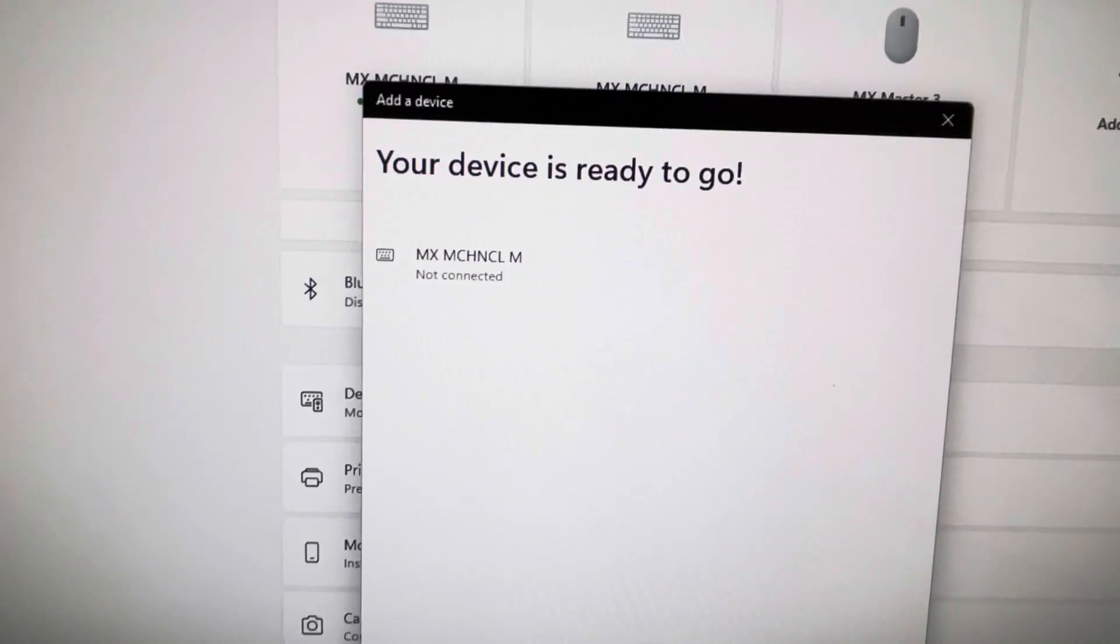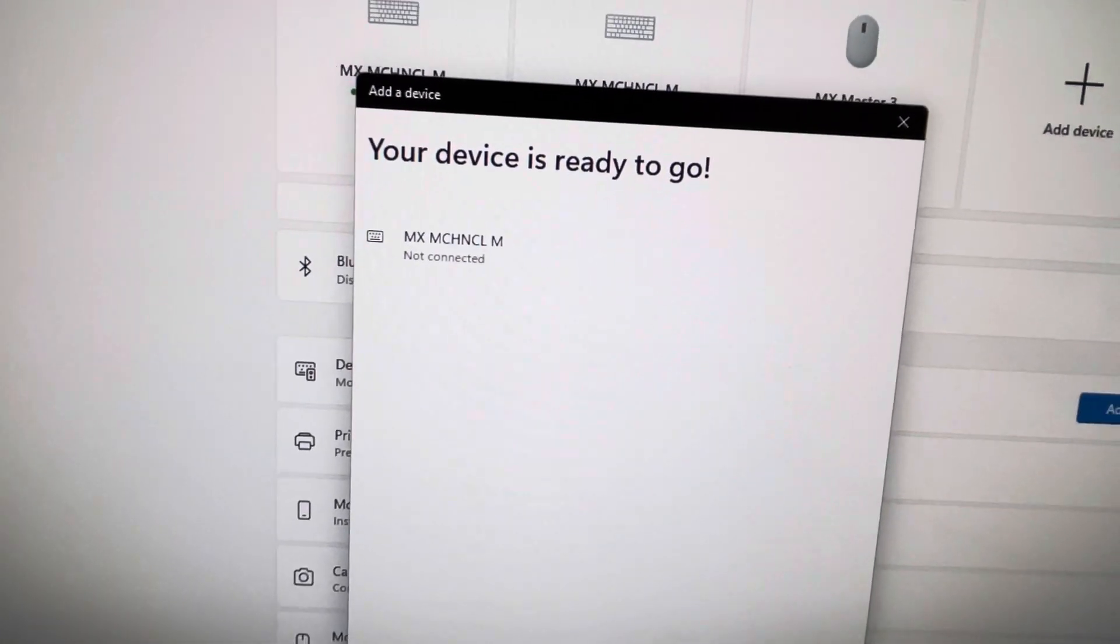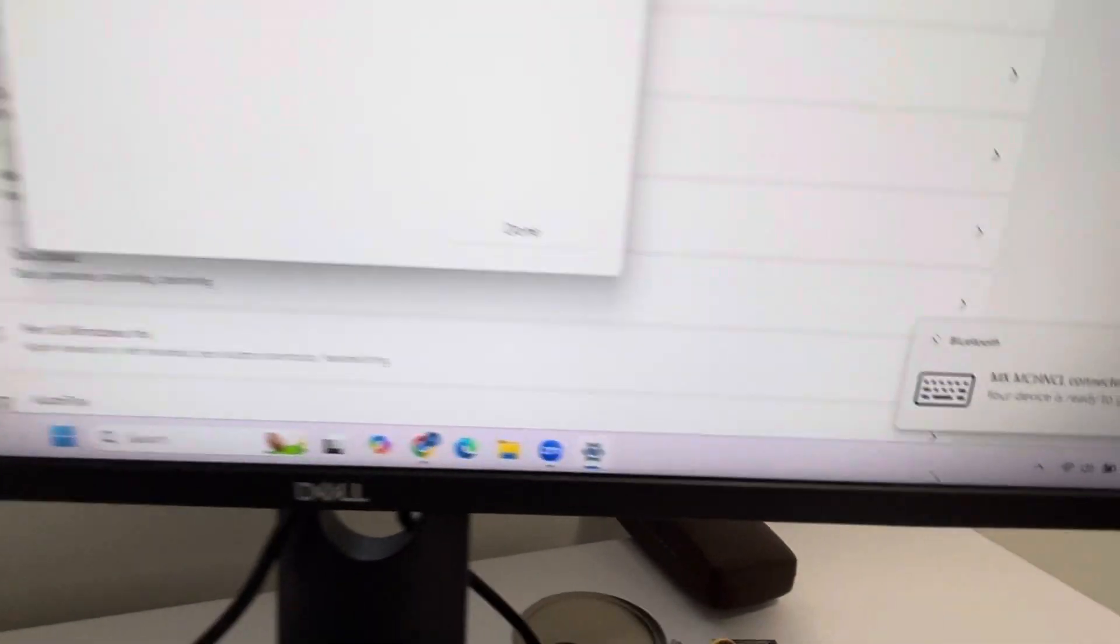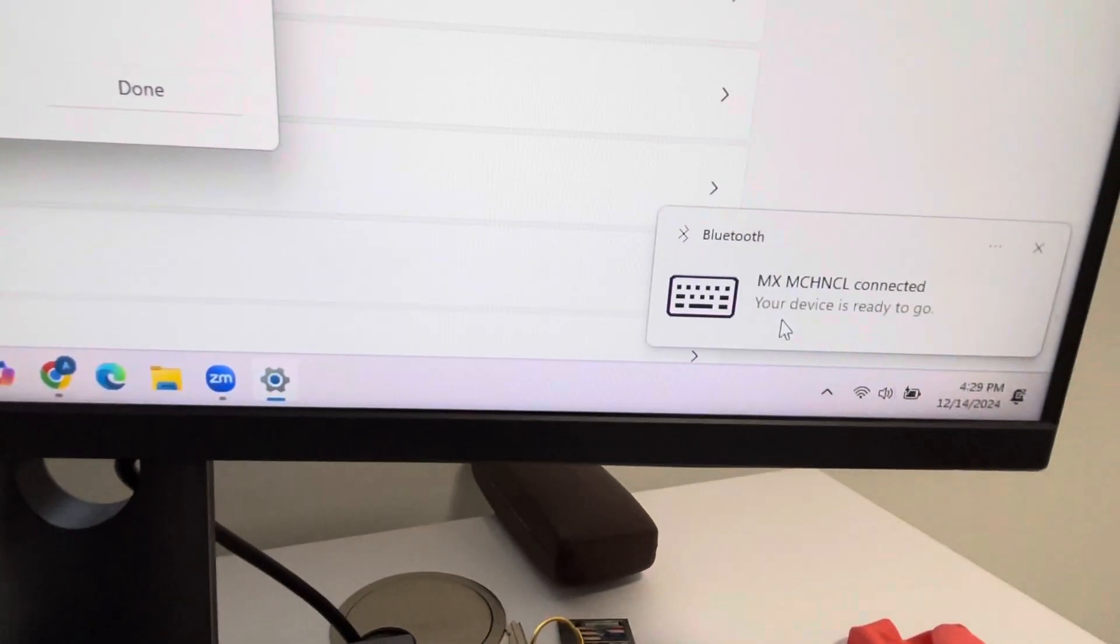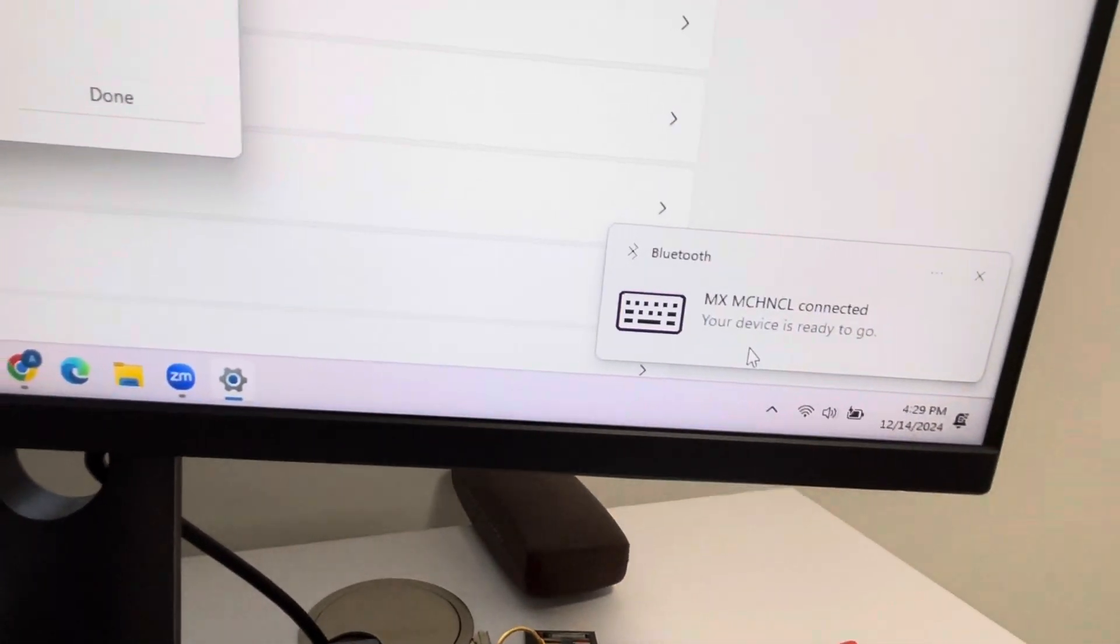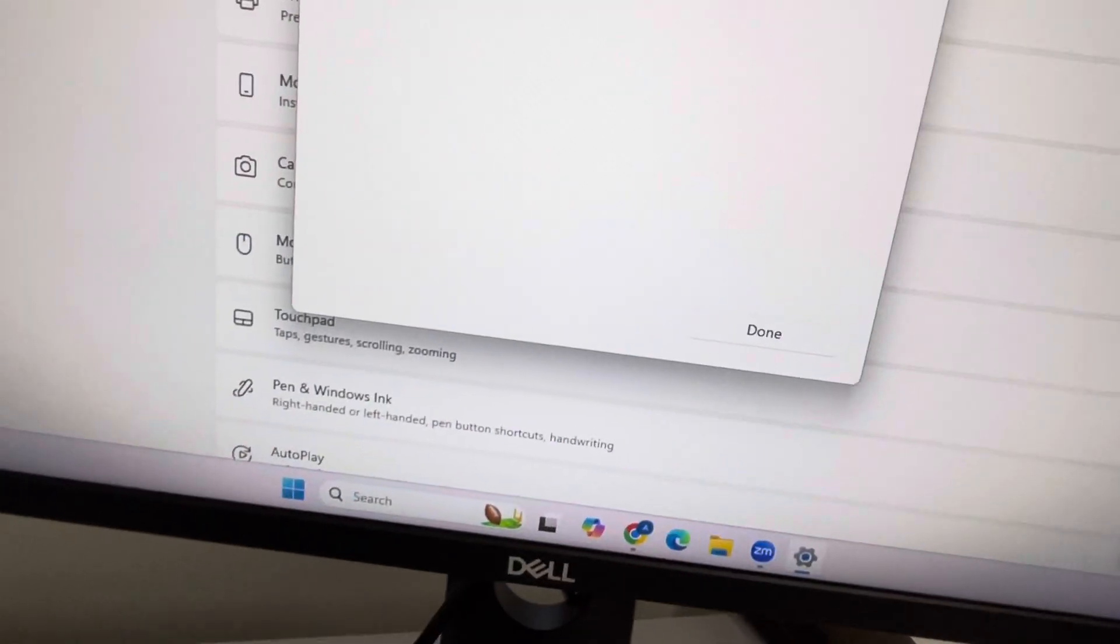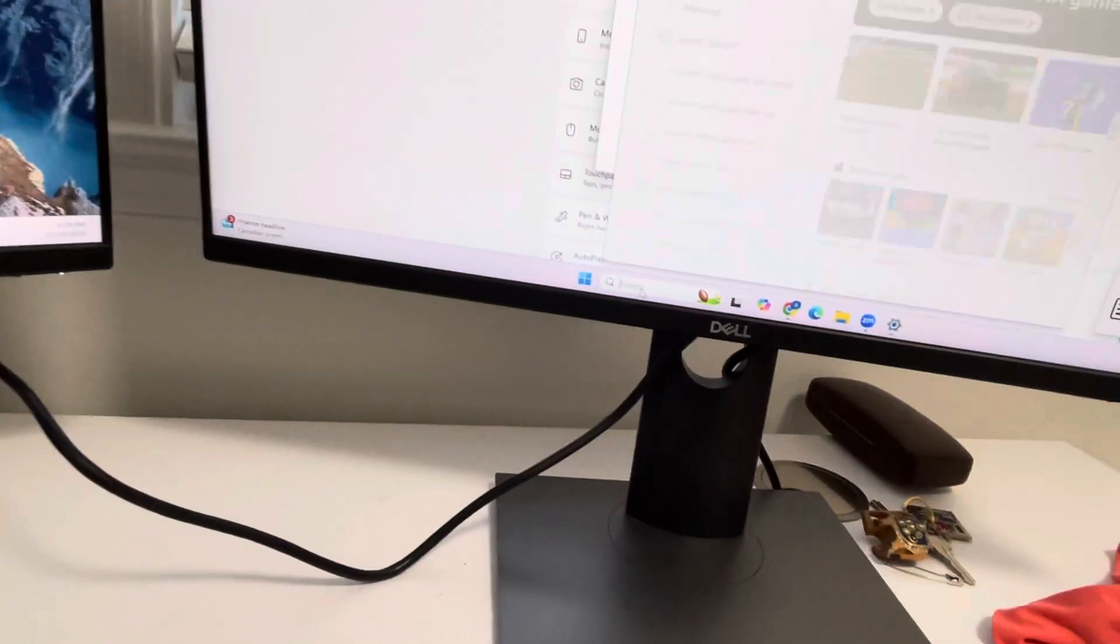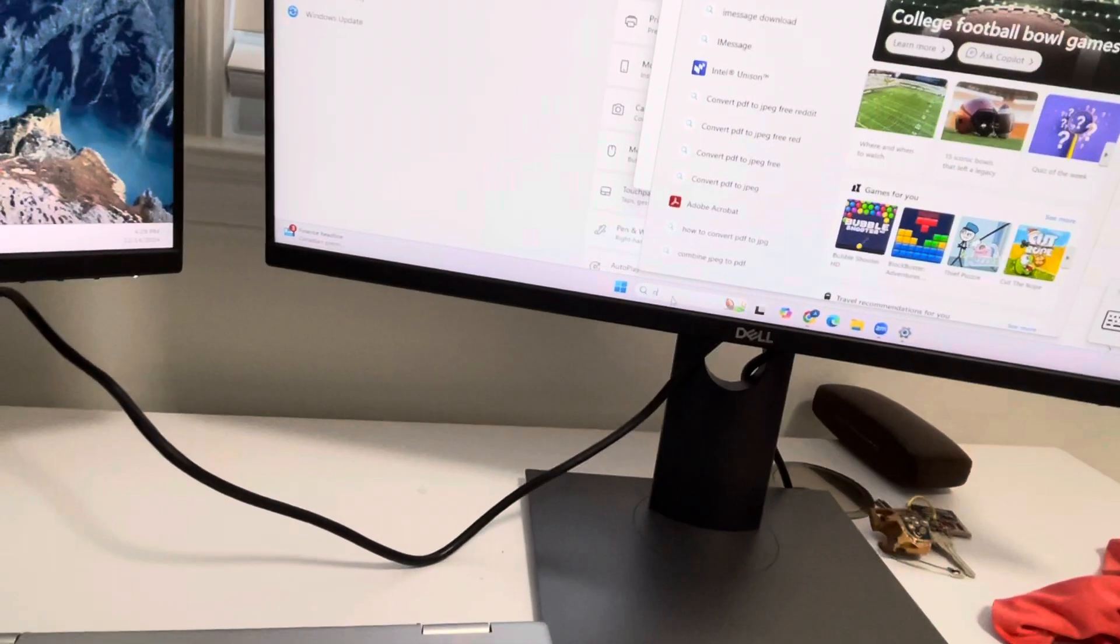It says 'Your device is ready to go!' Even though it shows as not connected here, let me try if it works. Let me open Notepad.